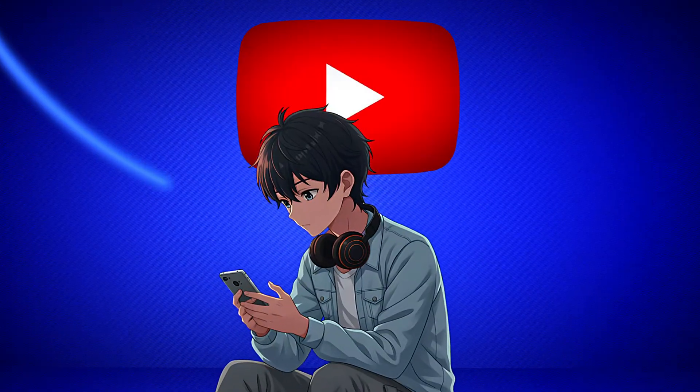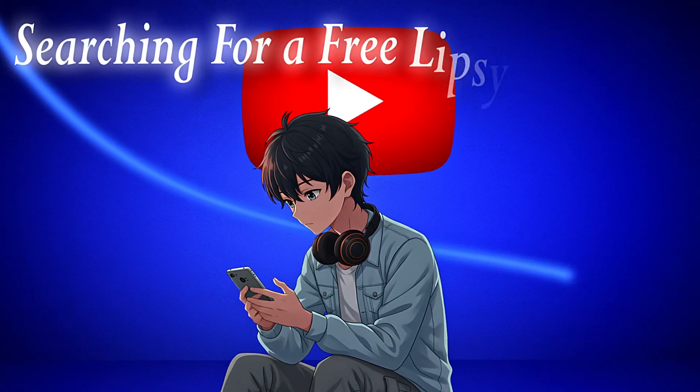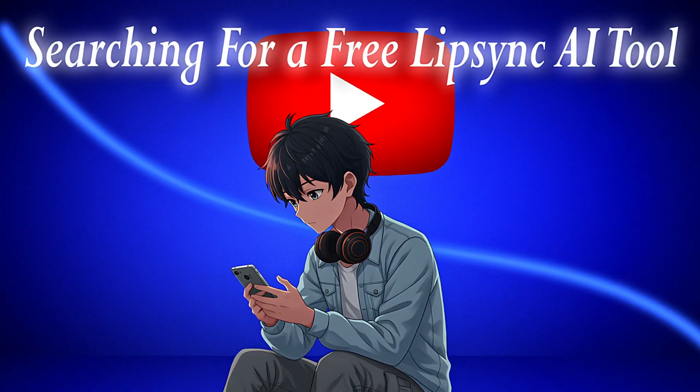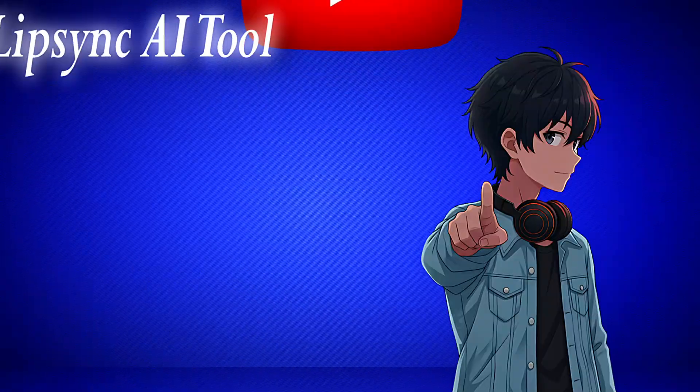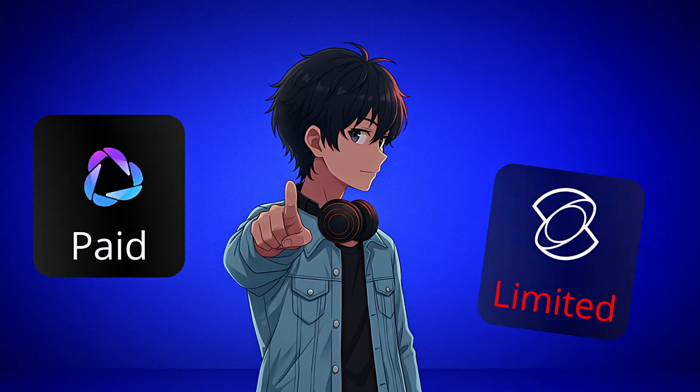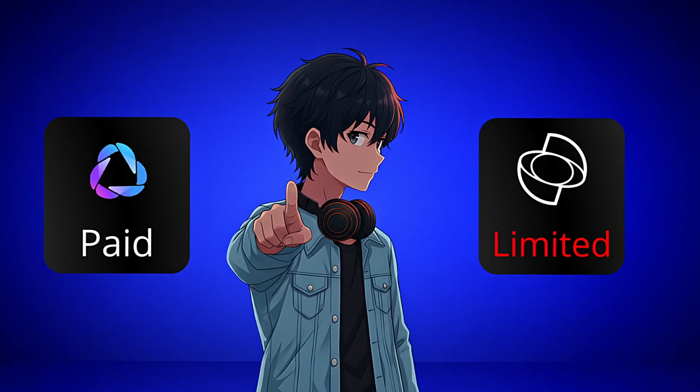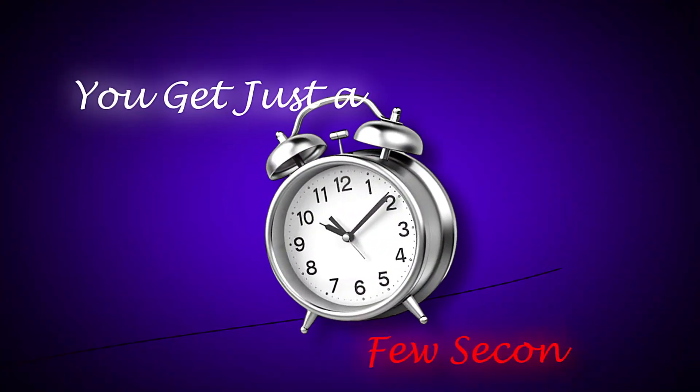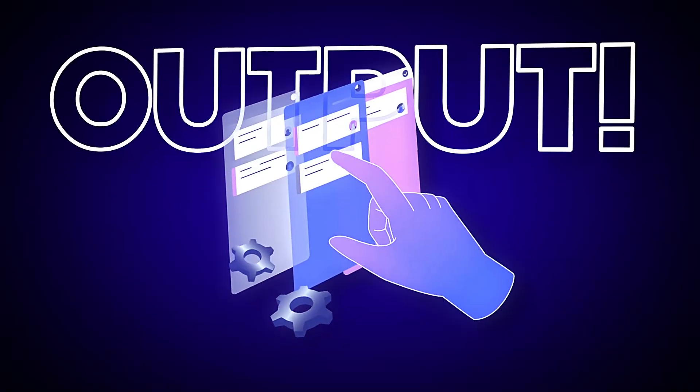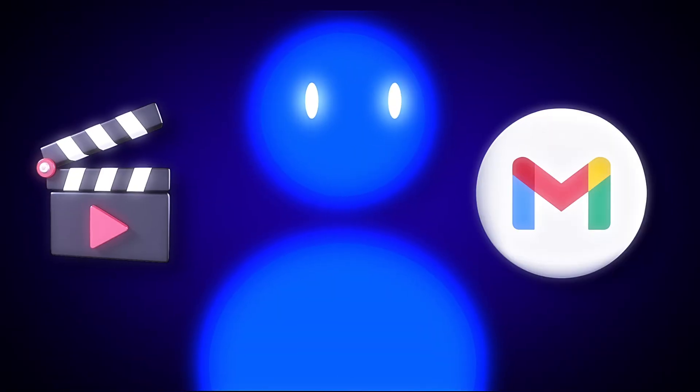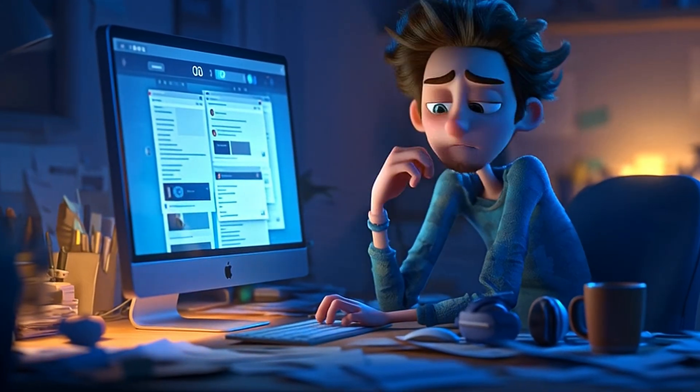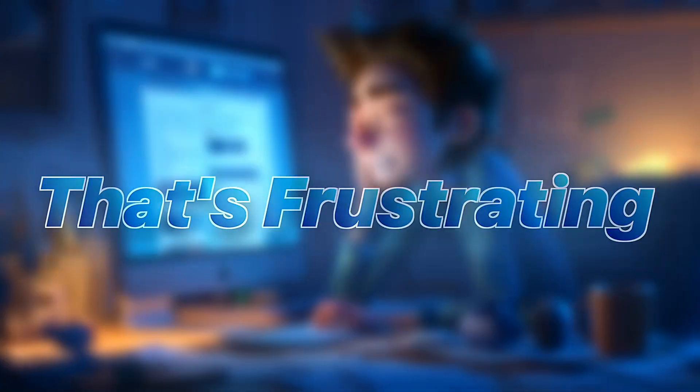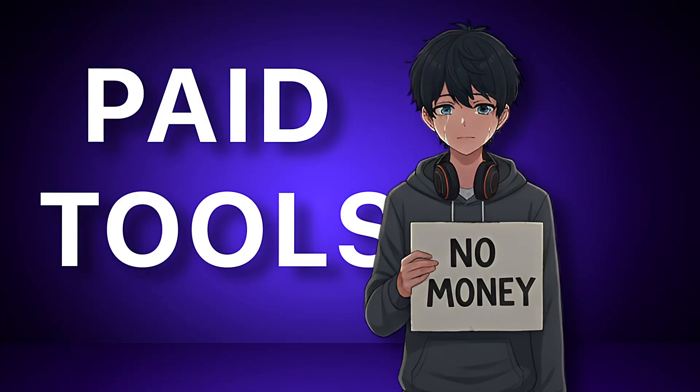If you've been scrolling through YouTube searching for a free lip sync AI tool, just like I used to in the past, you've probably only found paid ones or tools with strict limits. You get just a few seconds of output or maybe one video per account, and then you're stuck creating temp emails all day. That's frustrating, especially when you're just starting and can't afford paid tools.